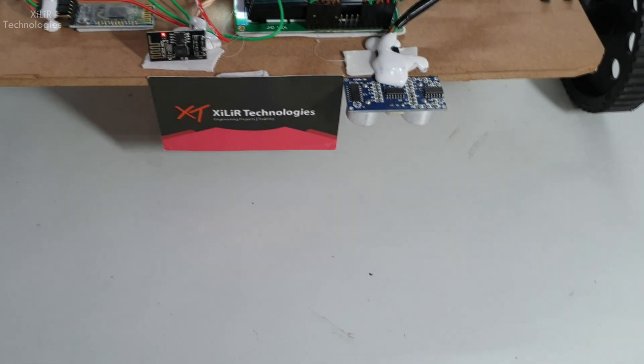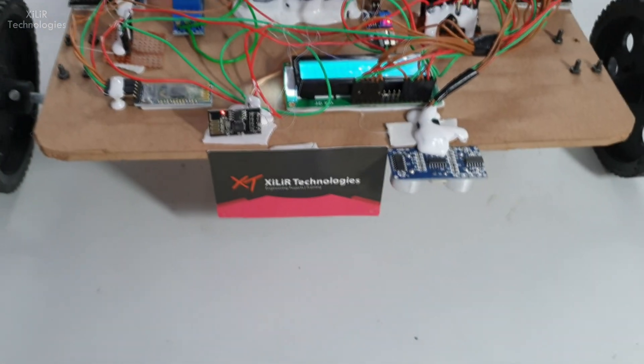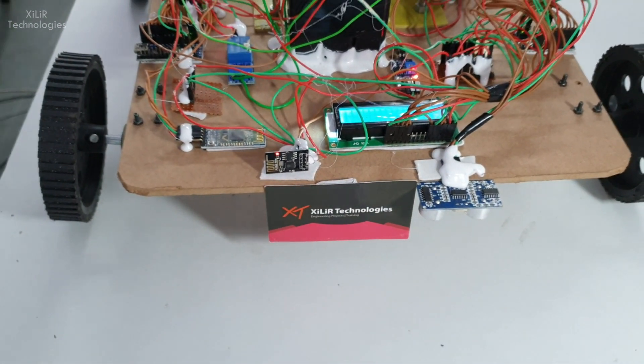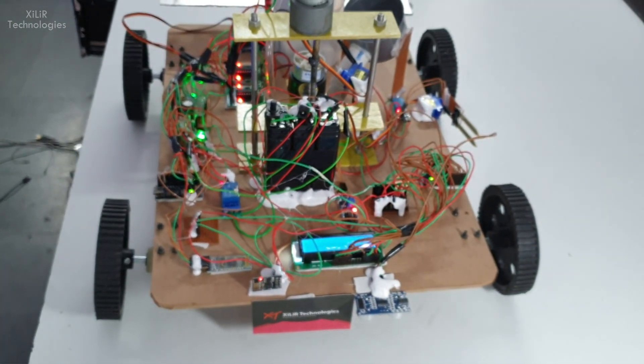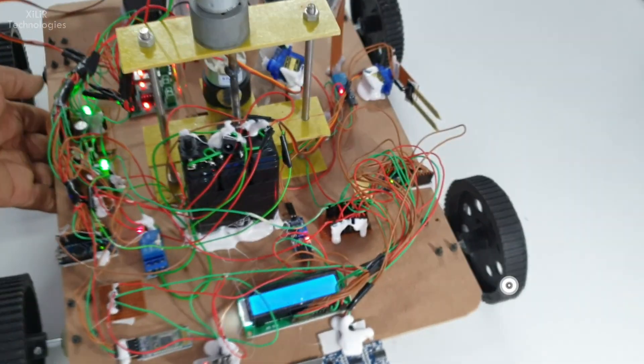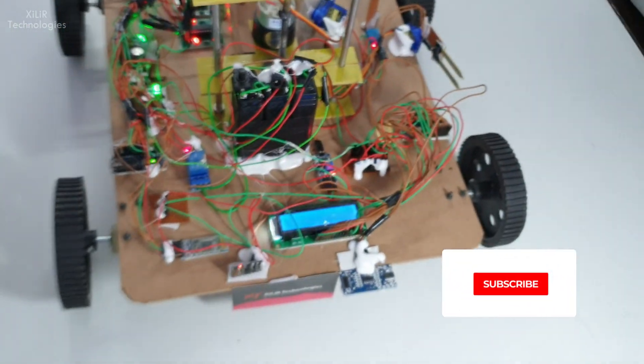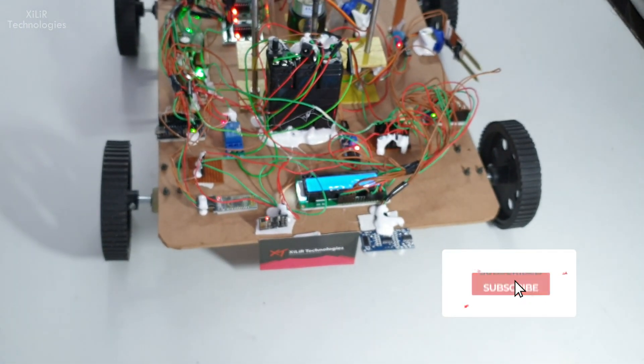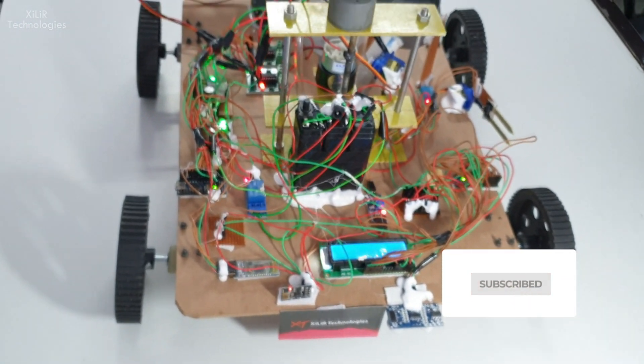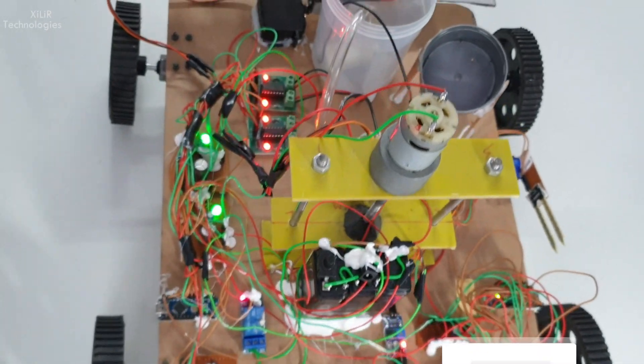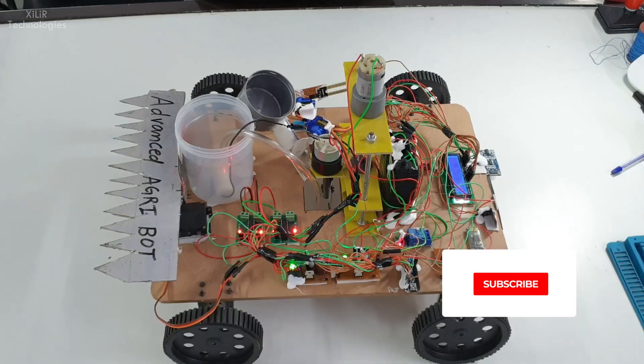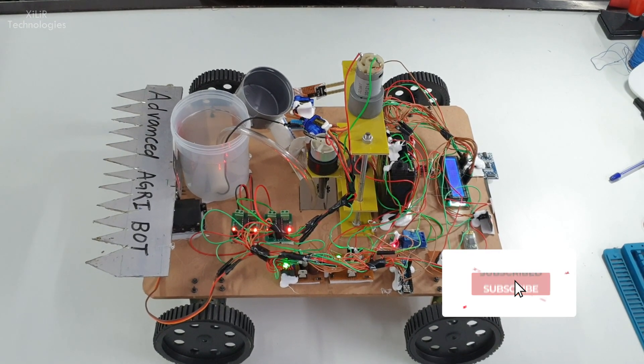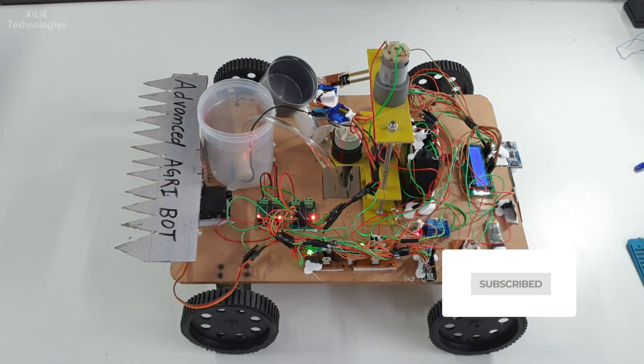In front you can see ultrasonic sensor which will monitor the soil level or water level. And one more thing, all these things are connected through internet, so on internet we will get all values of these parameters.